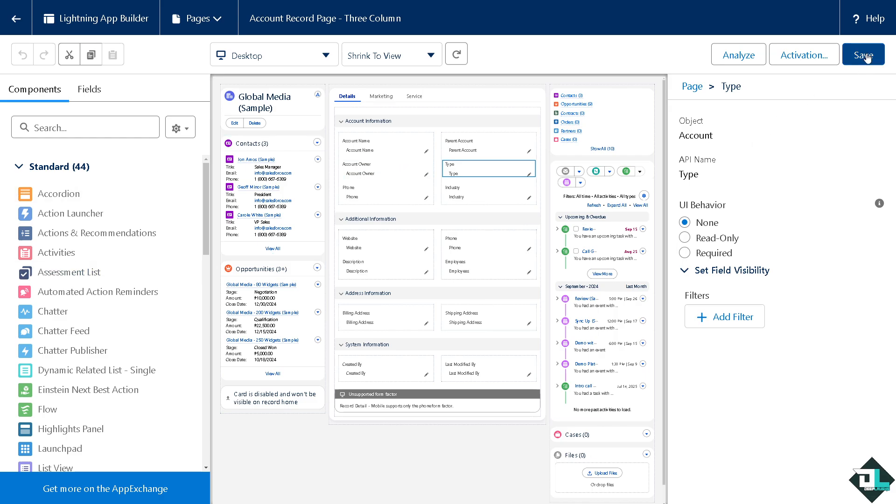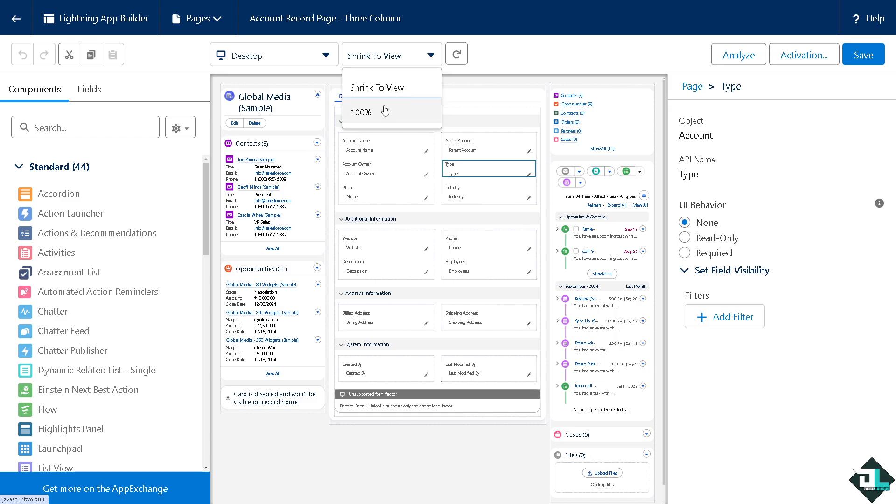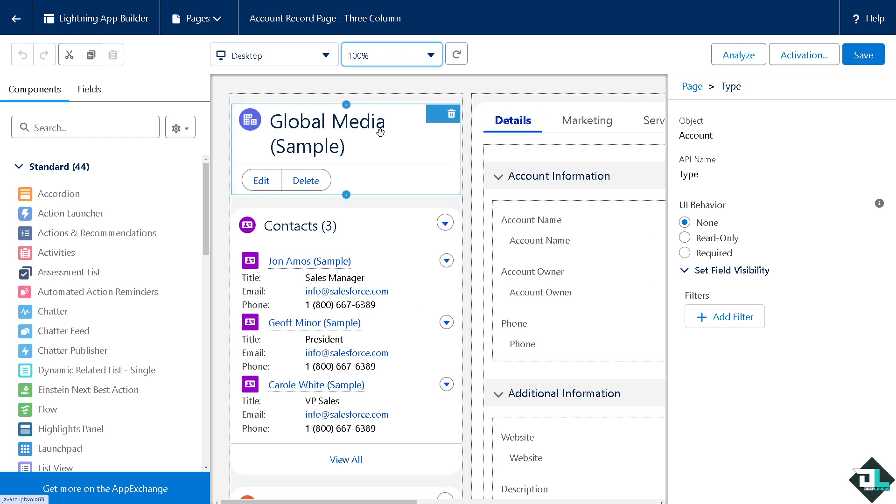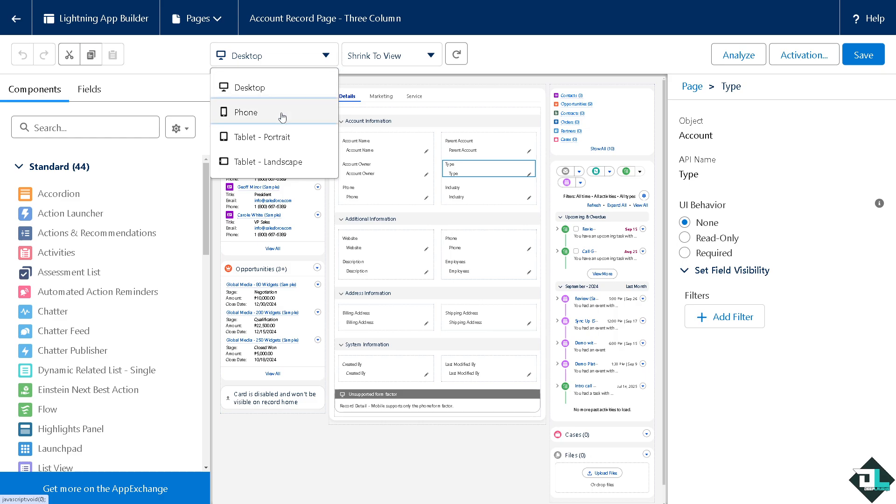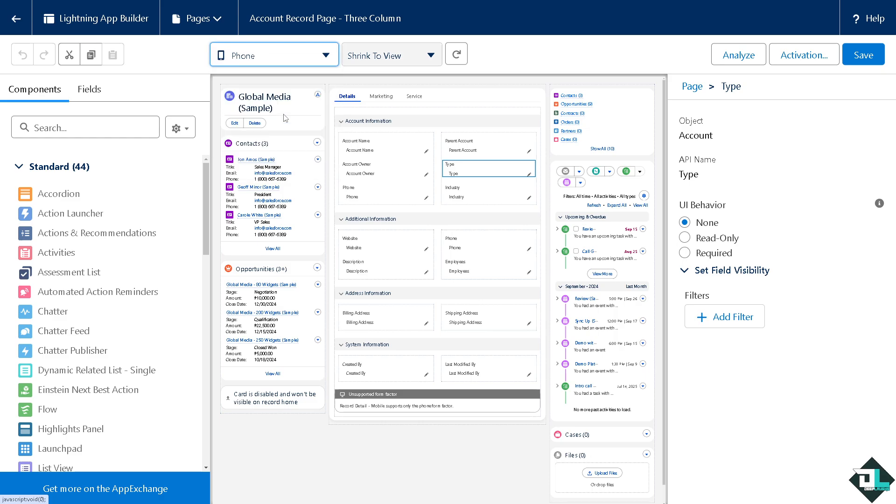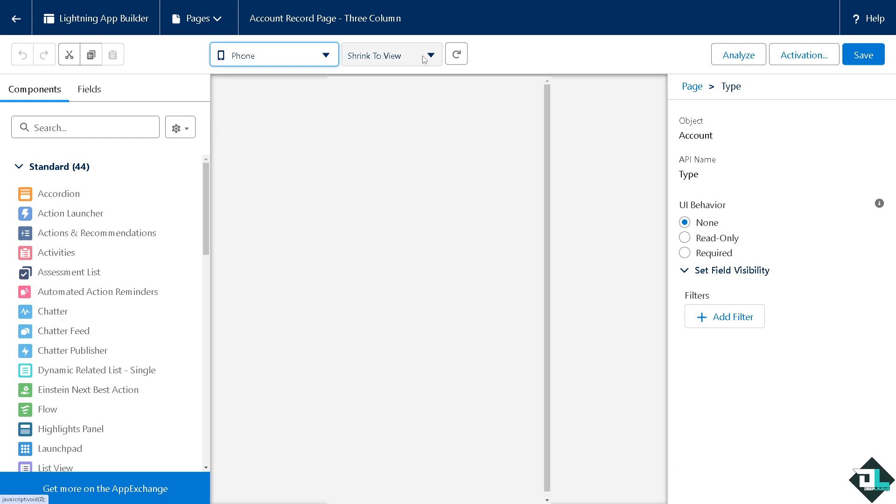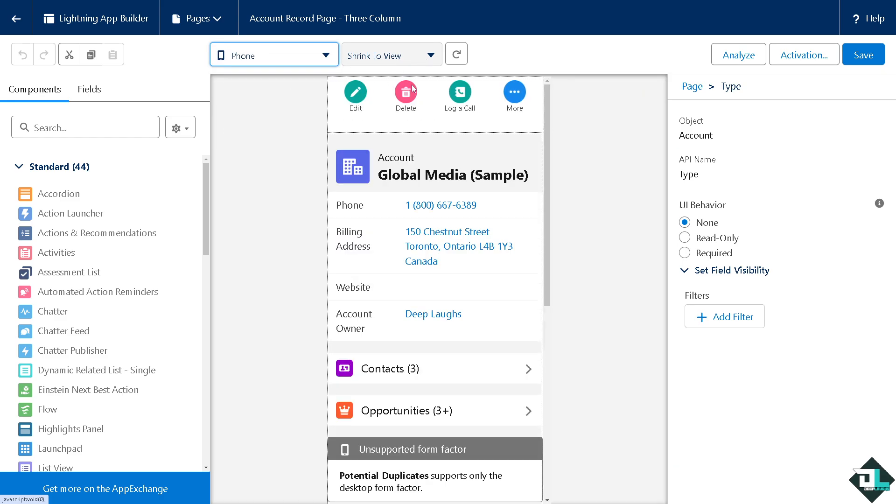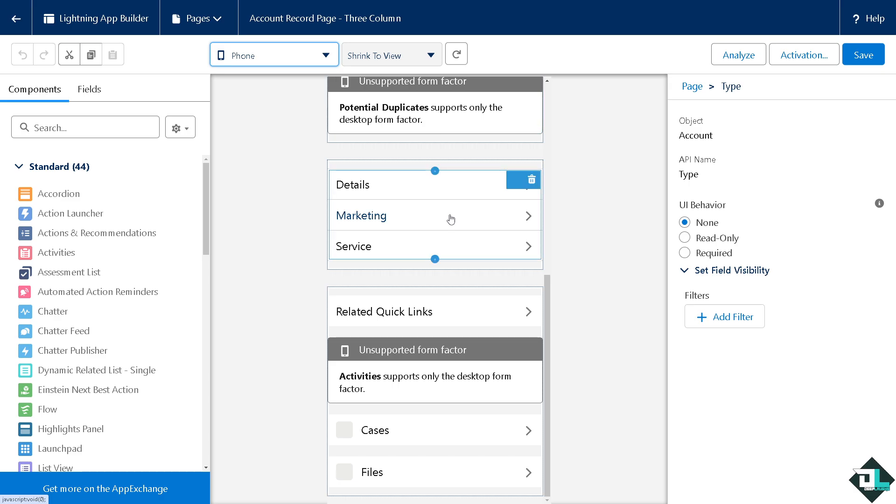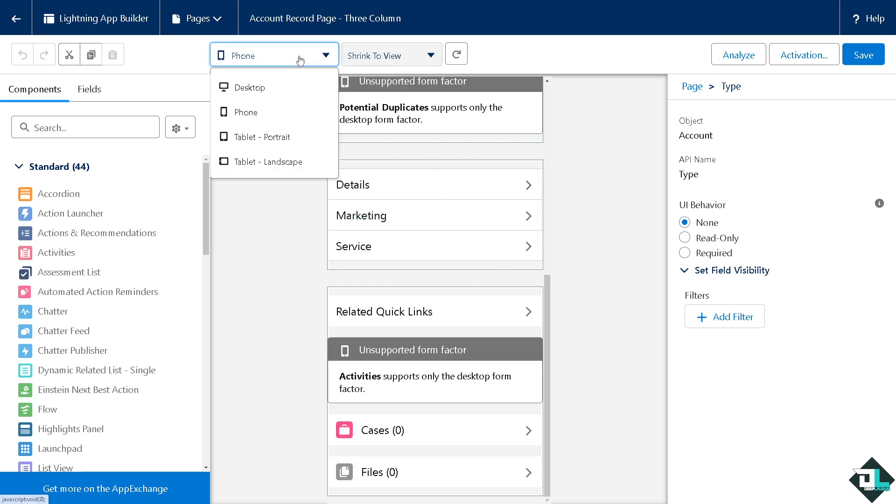You have options for analyze and activation. For the desktop view, you can shrink to view or choose 100% zoom. If you're using the phone view, you might want to use the shrink to view option, though you won't have the 100% option.